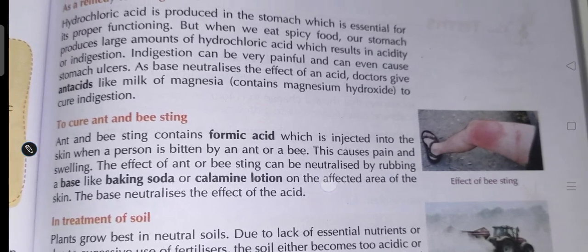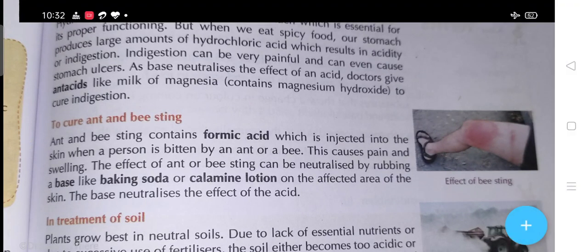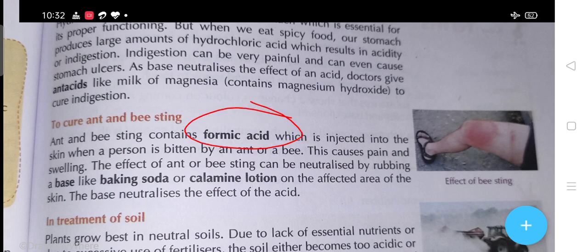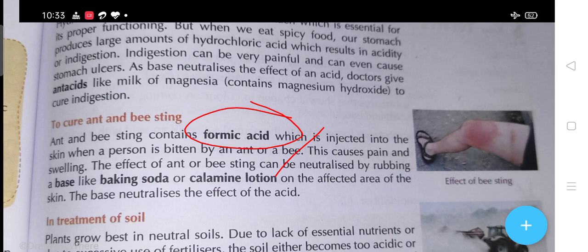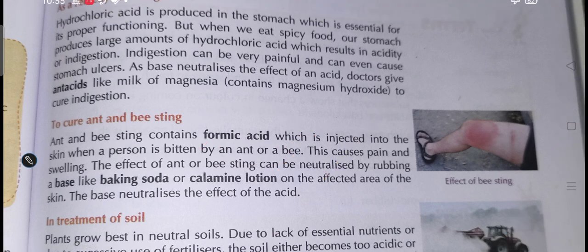To cure ant and bee stings: when any ant or bee stings, ant and bee stings contain formic acid, which is injected into the skin when a person is bitten, causing pain and swelling. The effect of ant and bee sting can be relieved by rubbing a base like baking soda or calamine lotion on the affected area of the skin. The base neutralizes the effect of the acid.